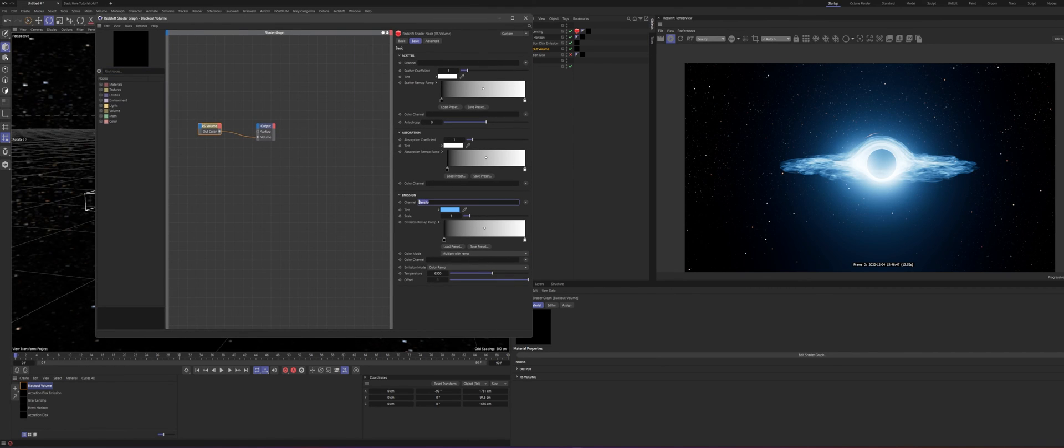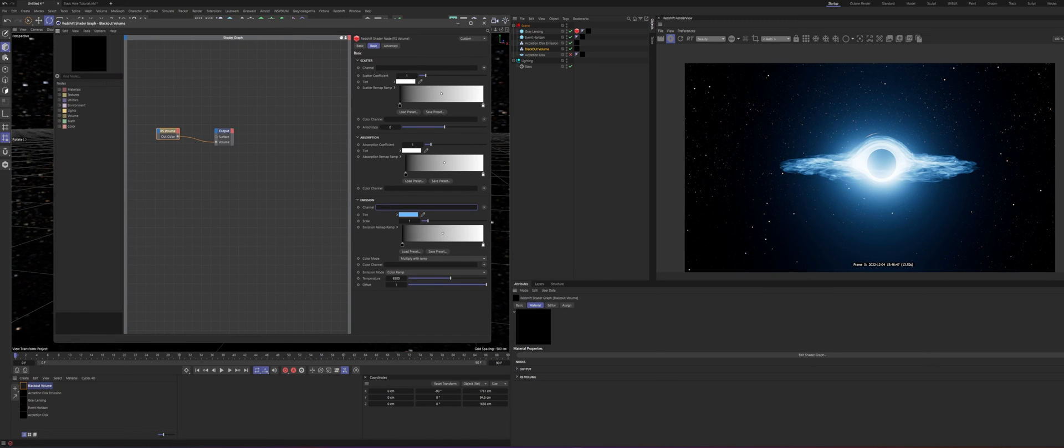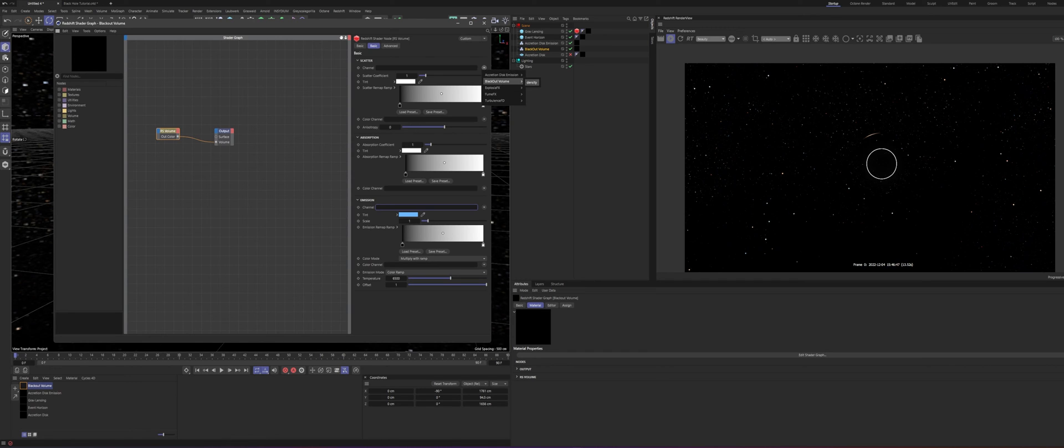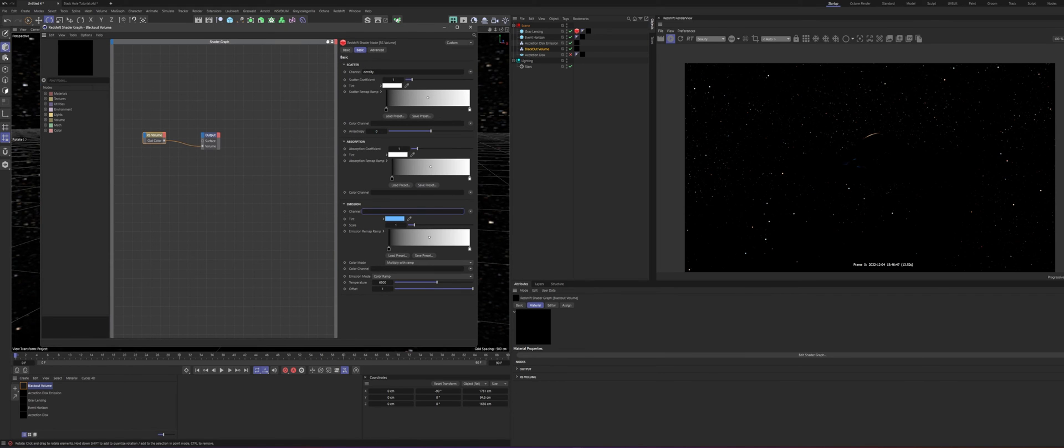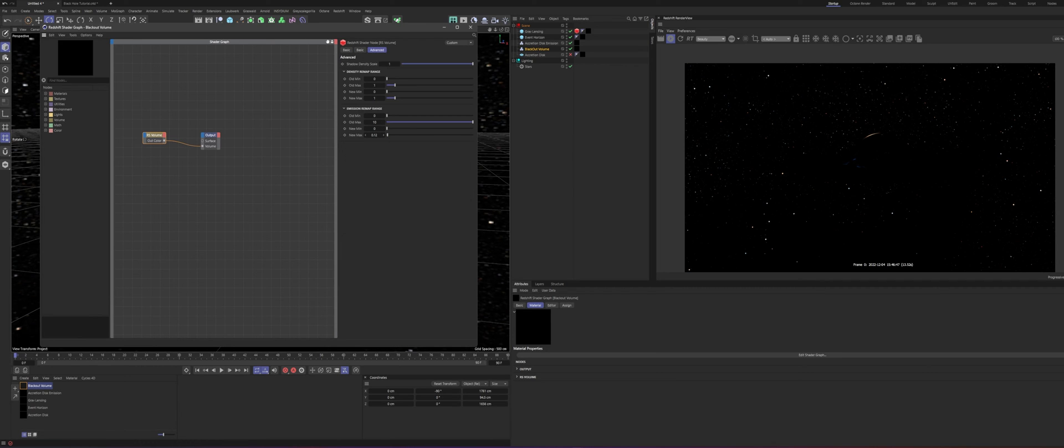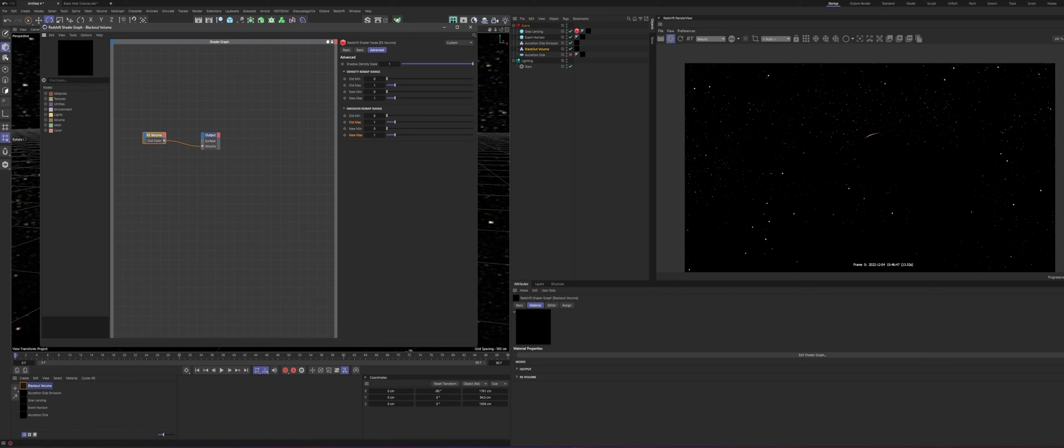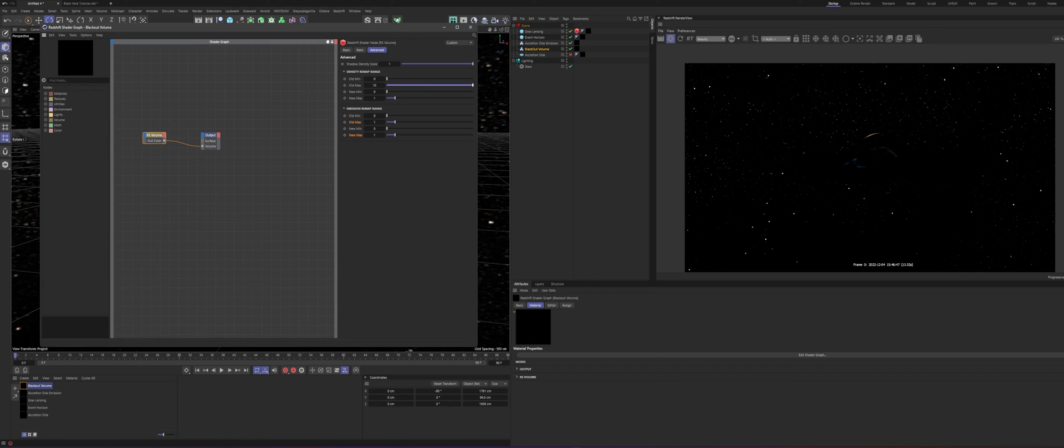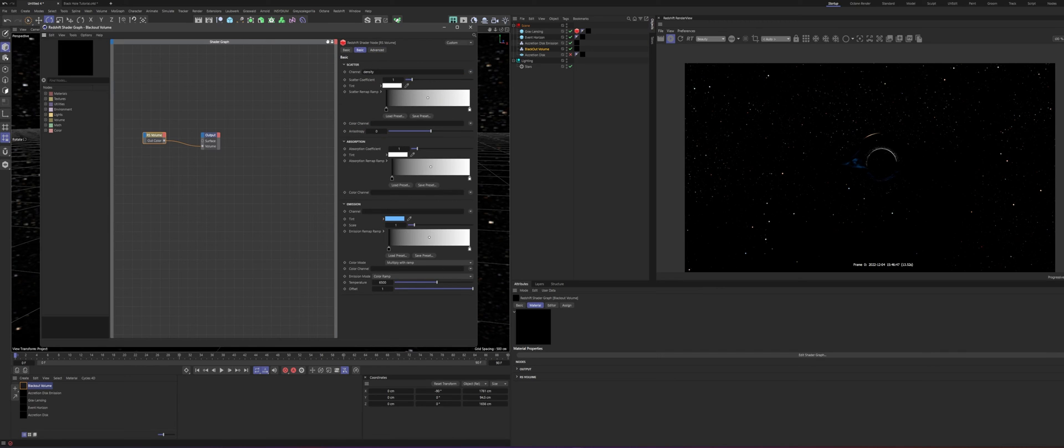And we'll get rid of the emission channel. And go ahead and put a, let's see, where is it? Blackout volume, density. So, that's obviously very thick. We do not want that. So, we will go ahead and go to our advanced tab. And these can all be reset. They don't really do anything, but just to keep everything clean, we'll do that. And we're going to go ahead and move our old max up, just to make this thinner. And drop our new max down quite a bit to about 0.3. Good. And then we'll come back to our scatter coefficient and crank that up. Perfect.